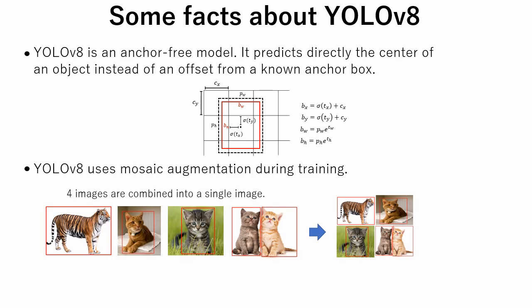YOLO V8 uses mosaic augmentation during training. By stitching four images together, the model can learn objects in new locations and against different surrounding pixels. This helps to generalize the model.